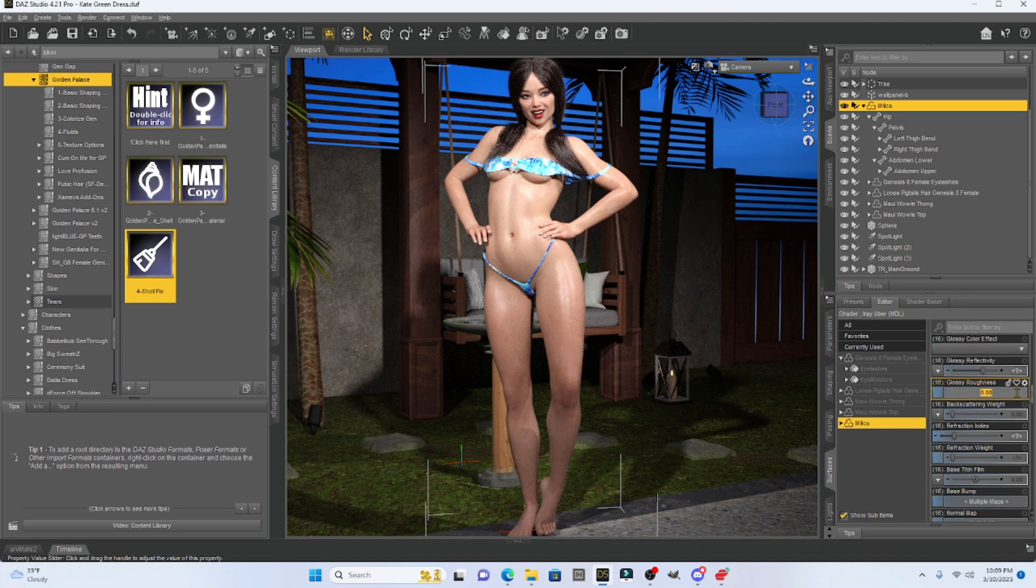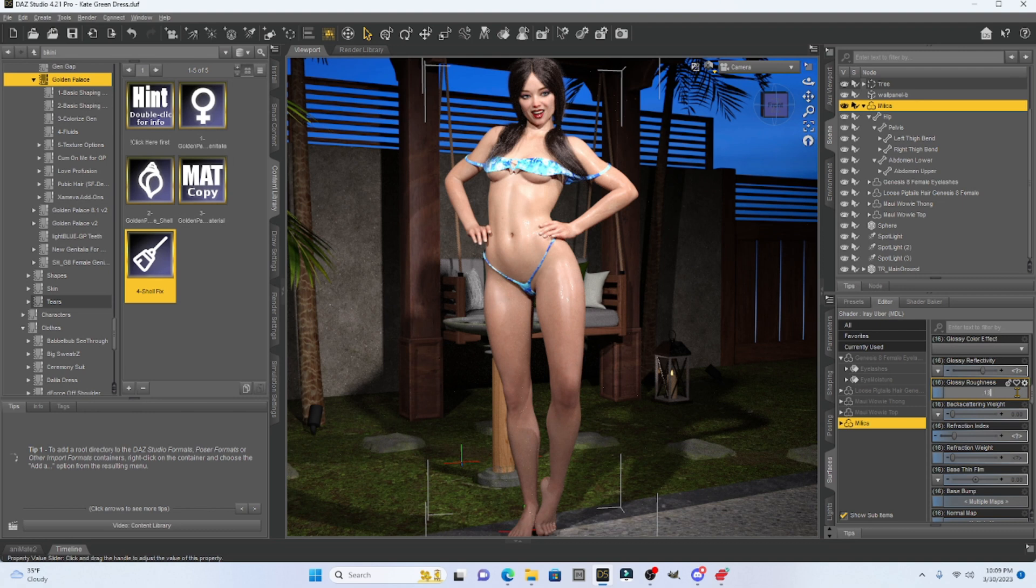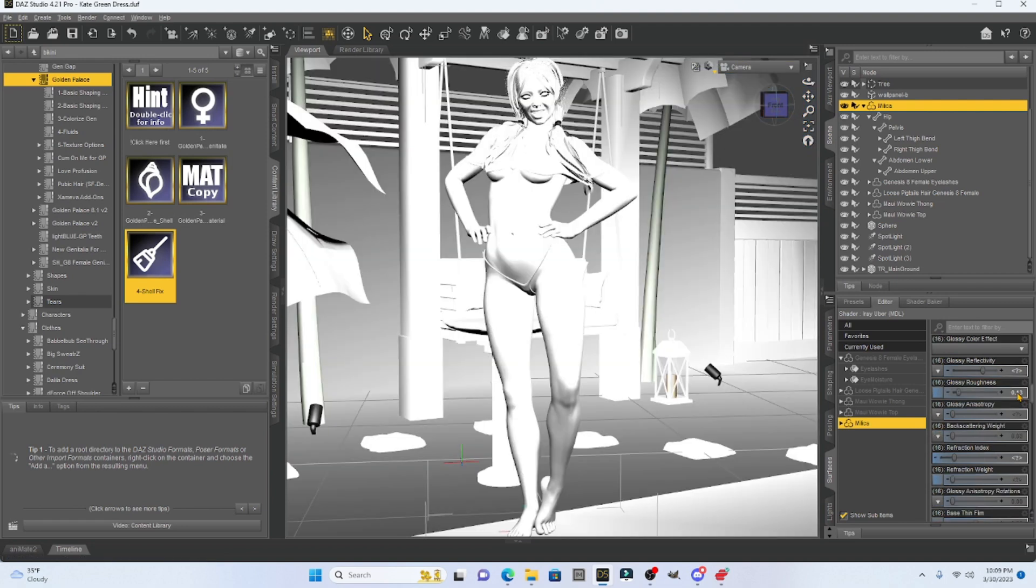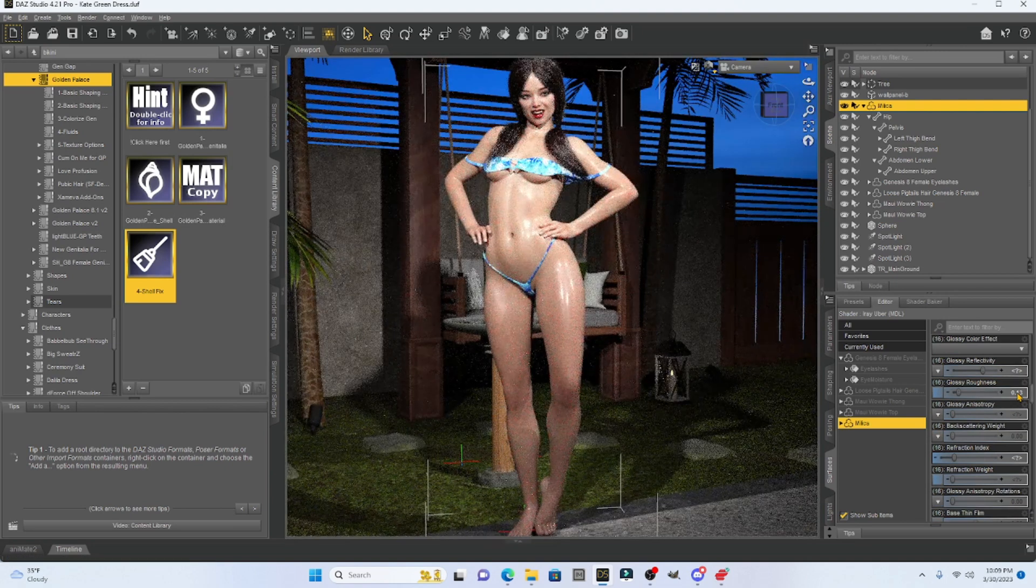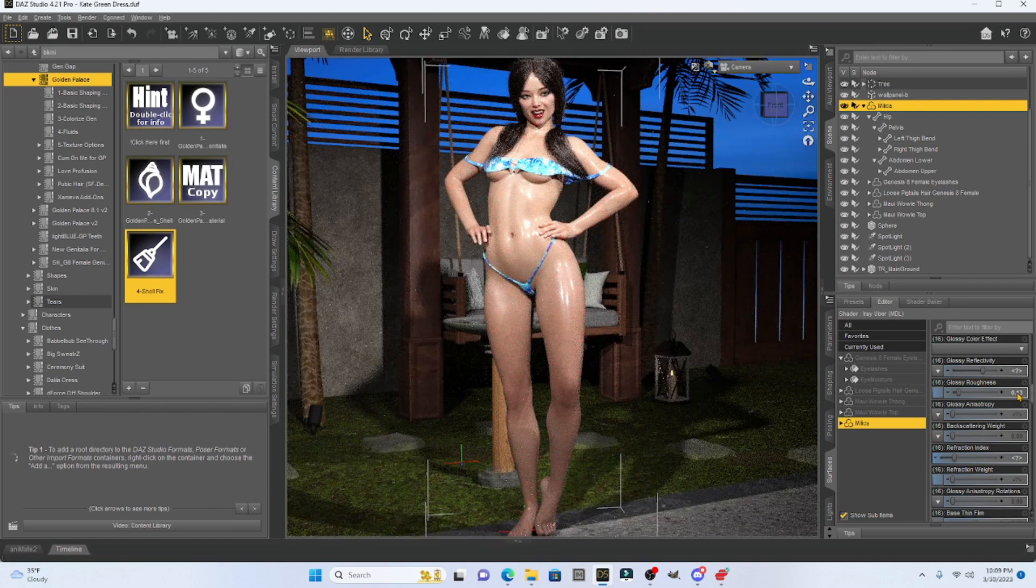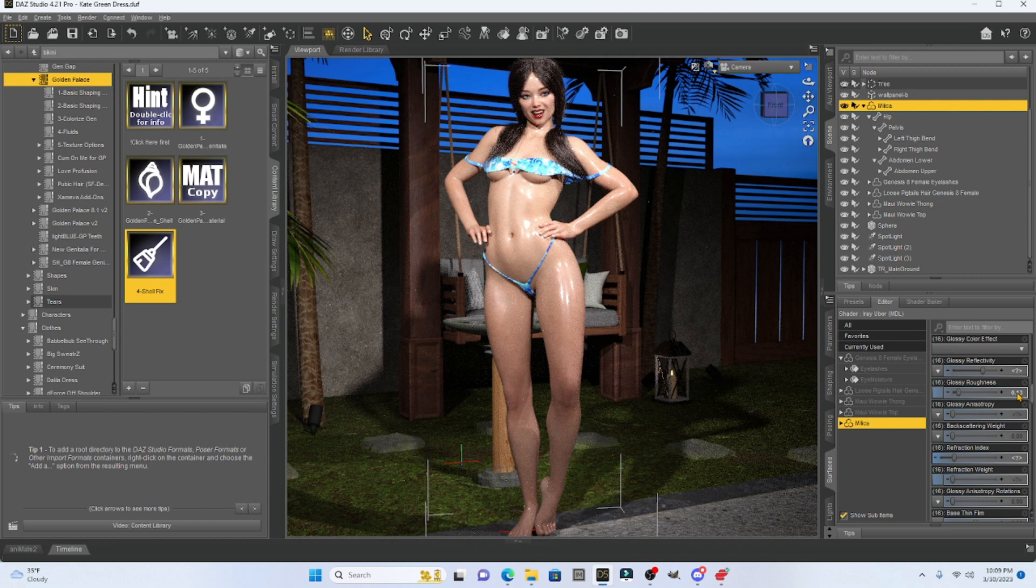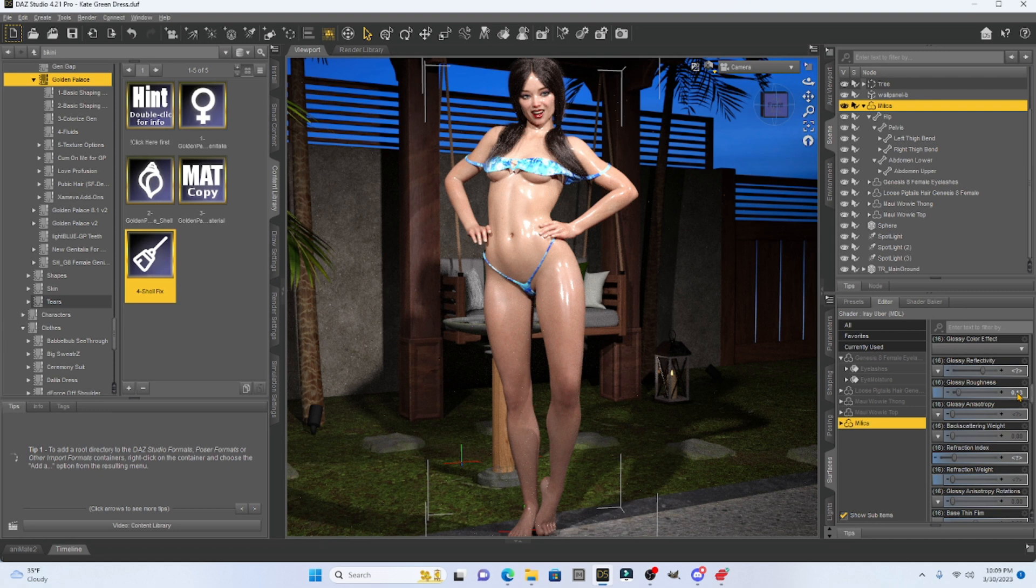And we're going to go to the glossy roughness. And the best number to punch in, you can play around with it, but the best number is 0.13. And when we do that, watch her skin become wet. So this is pretty cool. And you know, we can mess with this.